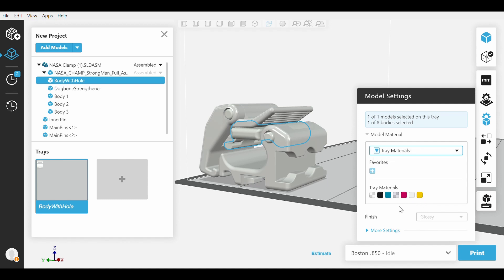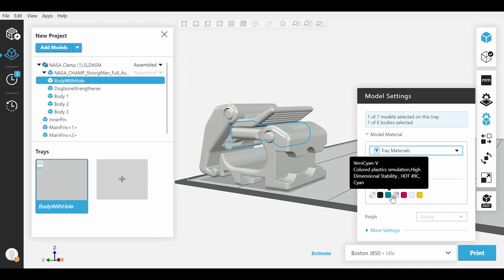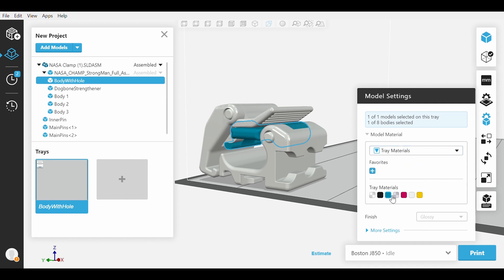You will also notice this plus button. This allows you to save a color selection for later use. We will save Vero Cyan.